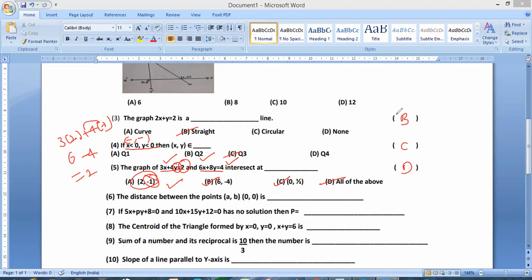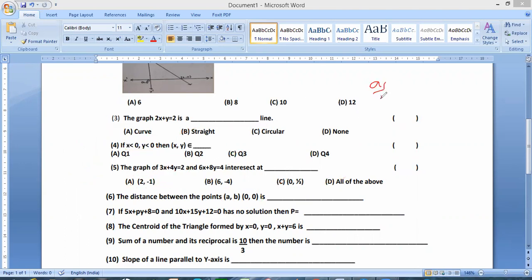Fill in the blanks. The distance between the two points — actually the distance between AB and the origin. If the origin is equal to root of A square plus B square. Distance between A, B and origin (0, 0) is A square plus B square. And 5X plus BY plus 8 equal to 0 and 10X plus 15Y plus 12 equal to 0 has no solution. Condition: A1 by A2 is not equal to B1 by B2 but is not equal to C1 by C2 — no solution.